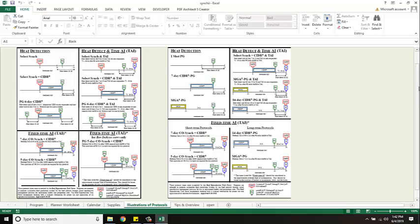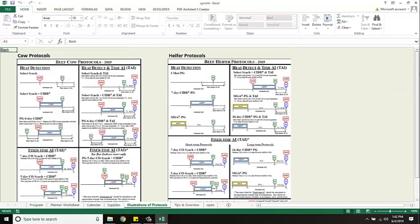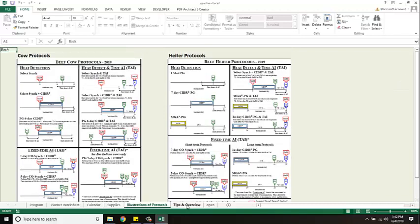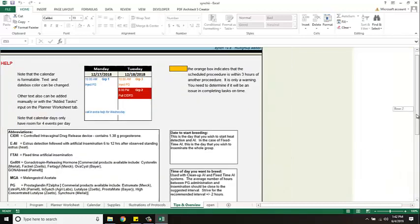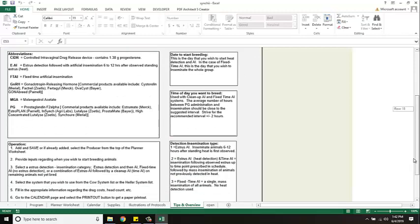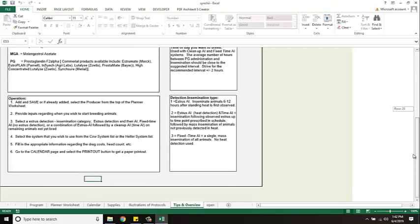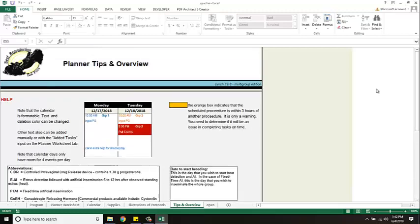And then finally there's another page here tips and overview which just provides some notes and how to do instructions. Maybe a little explanation for what you see on the program. So that's really what our program is all about.